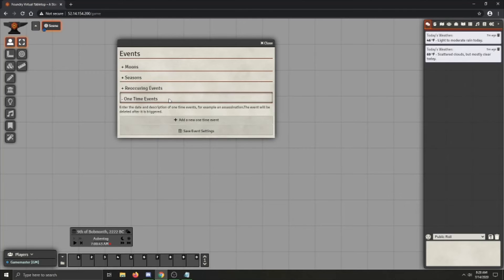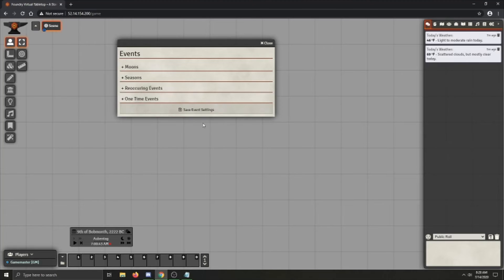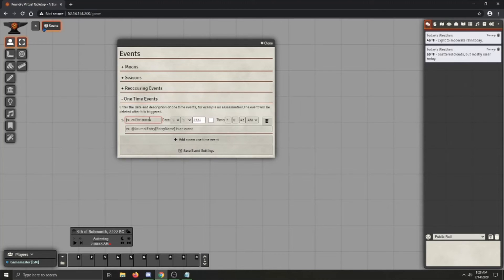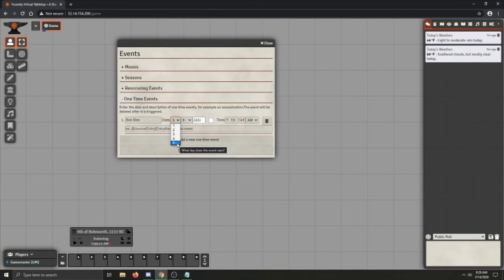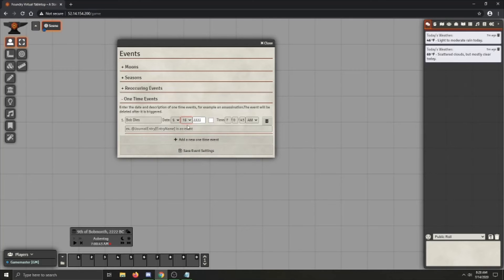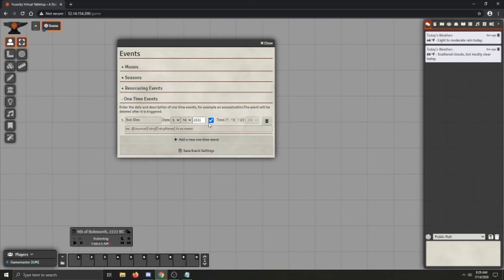So after reoccurring events, we have one time events. One time events are events that will happen once ever at usually a specific time of day. So if we add a one time event, you can see we have a name field. So let's call this one Bob dies. And so Bob will die on the 16th of the 5th month this year at 7 am 43 seconds.